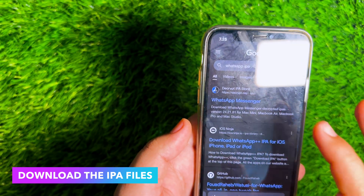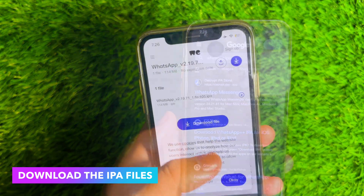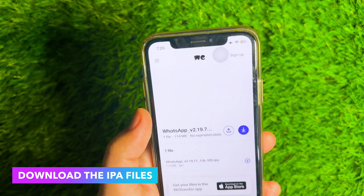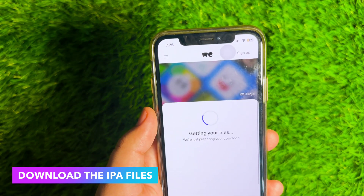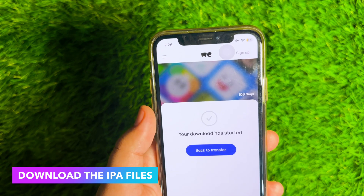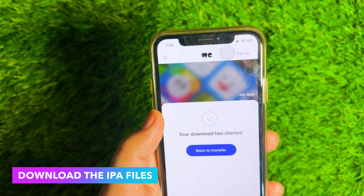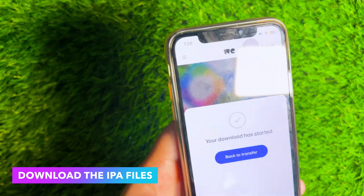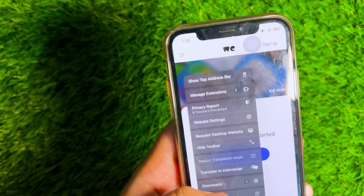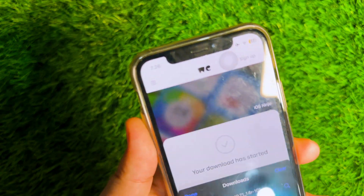You can search for IPA files on Google. Please enter keywords with the application name, then add IPA after the name. Find the download link and save the file on your iPhone.